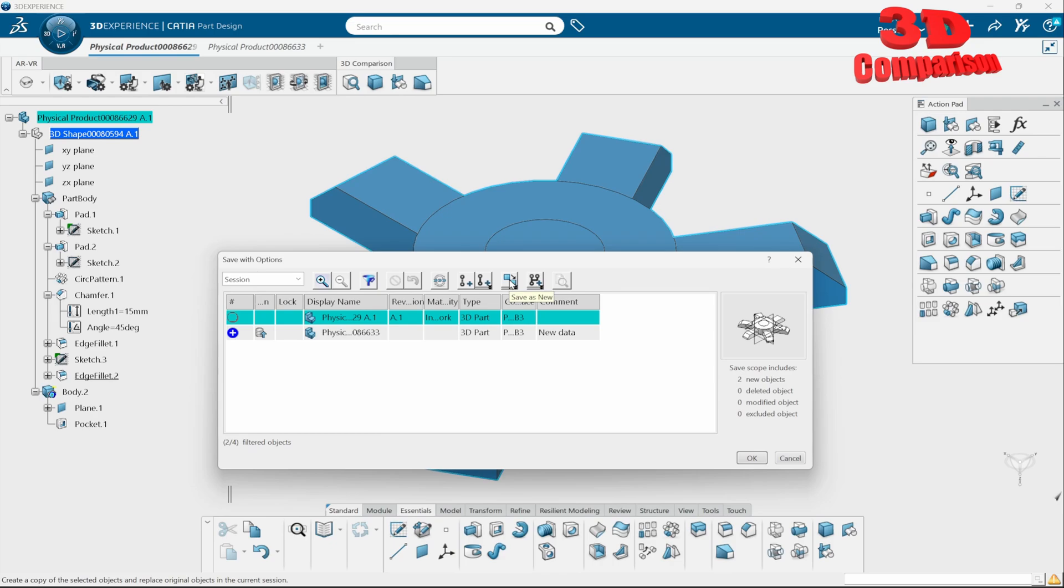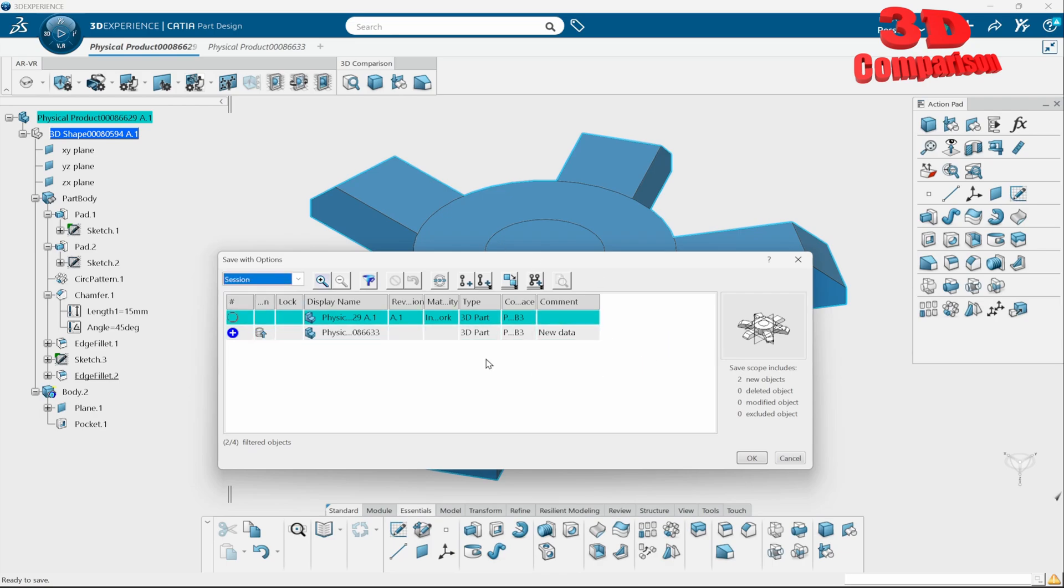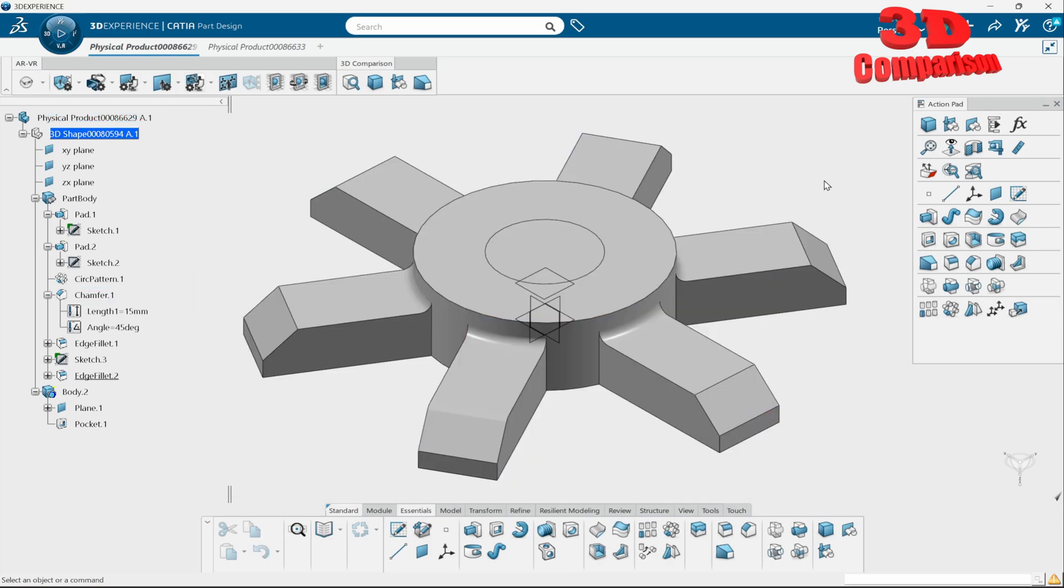And over here we're going to have various settings. We can save as new, we can save as a new branch, and you can also filter if you have a lot of components over here. There are a lot of elements that can be added over here.